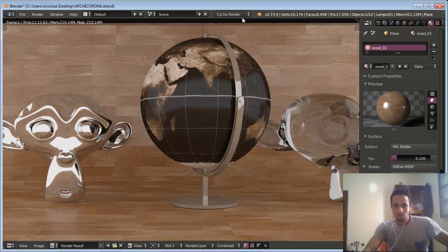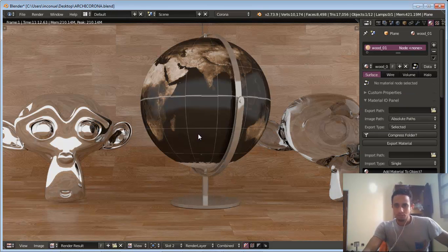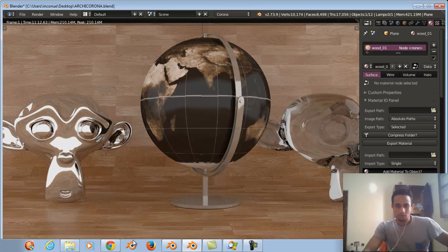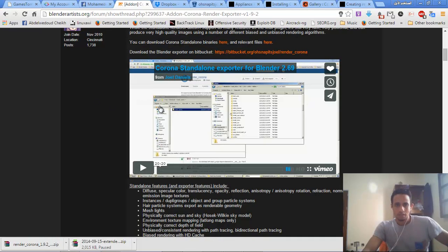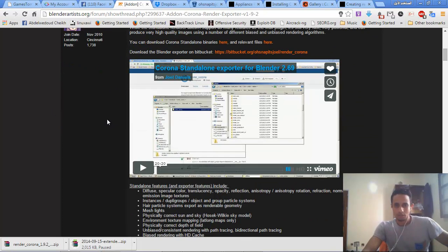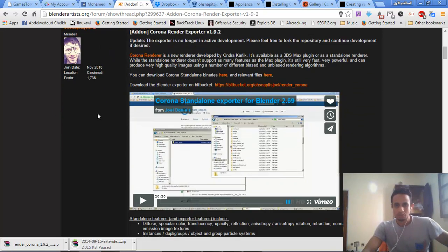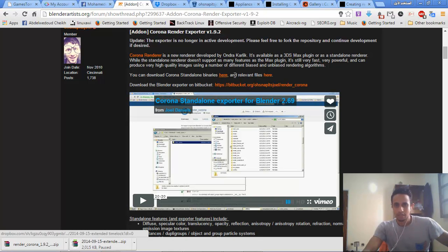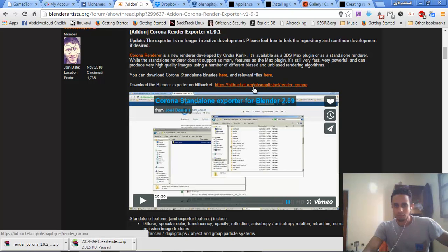Now I will jump to the render with Corona Render. But before I do that, I will show you how to install it. You go to Blender Artists by Joel — thanks Joel for the script. Now you can download Corona Render here, and the relevant file, and download the Blender Exporter by Blutcat here.